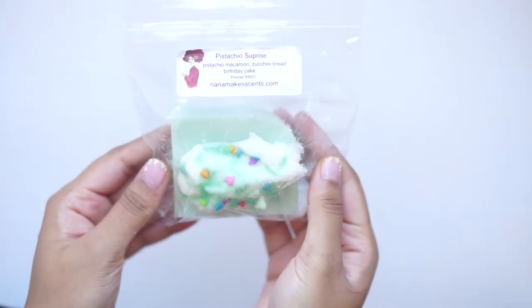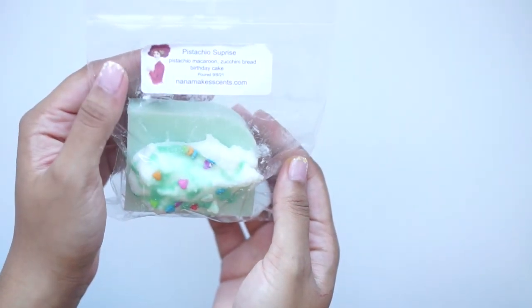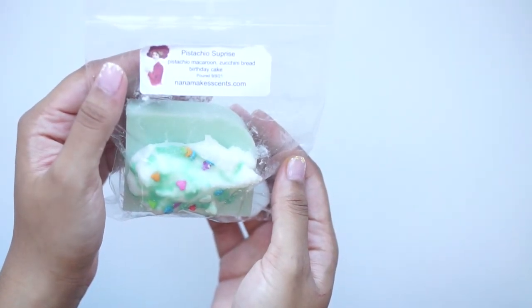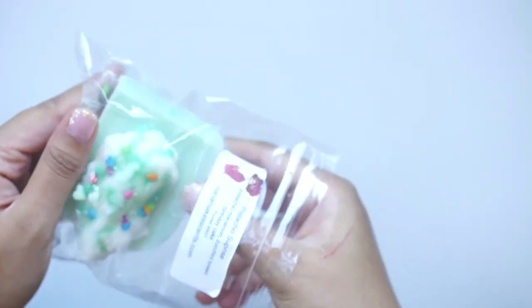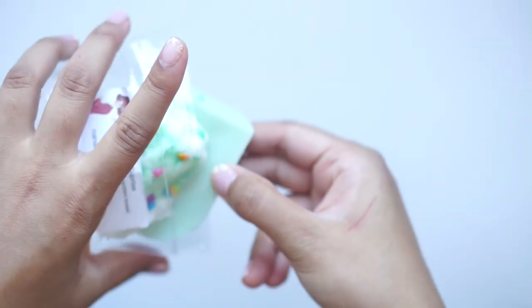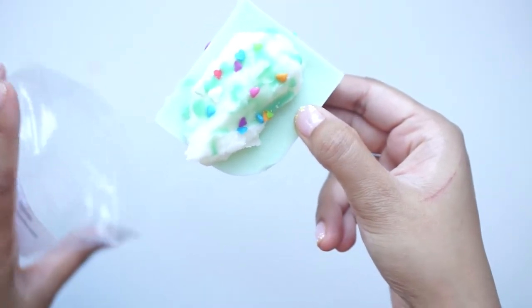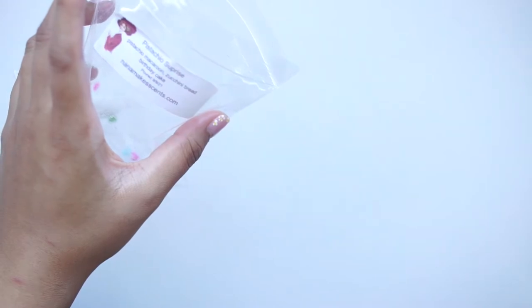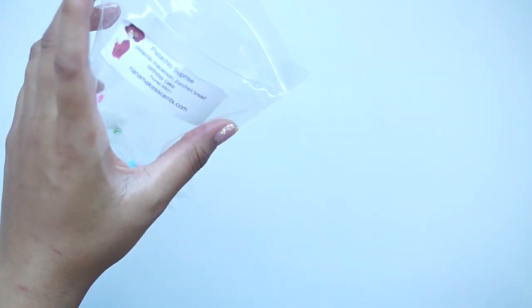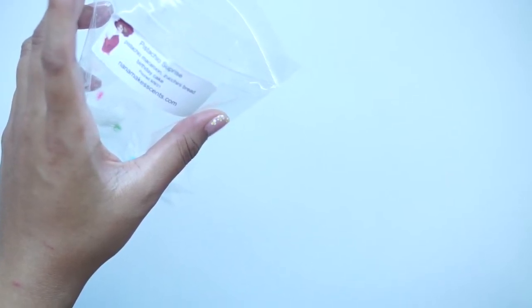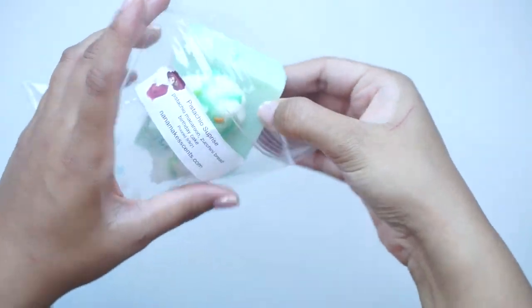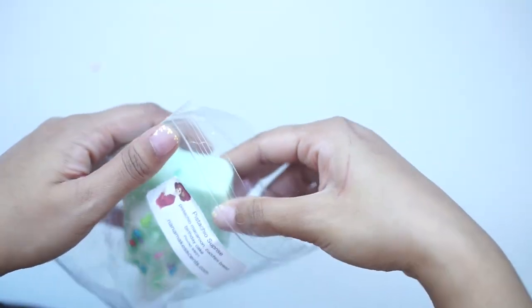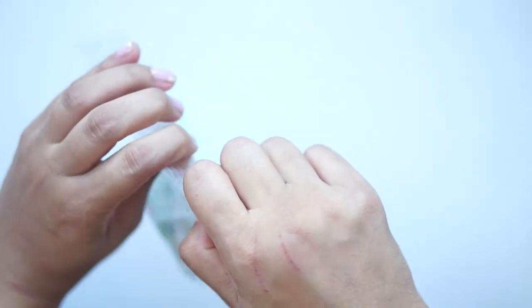Next up, I've got Pistachio Surprise, and this is pistachio macaroon, zucchini bread, and birthday cake. And it's this really cute orange-green little wax with some frosting topping and sprinkles. Okay, so I do actually smell it on the wax on this one. So I get like a really light pistachio birthday cake scent. But it's like very faint, so I don't know. I just hope that it smells stronger on warm, because I can barely kind of smell this as it is.